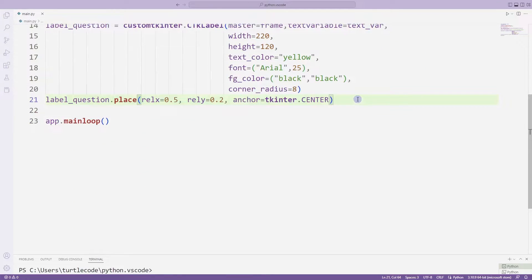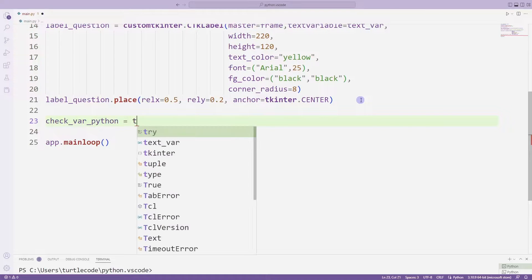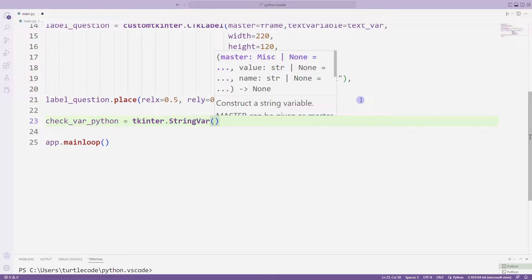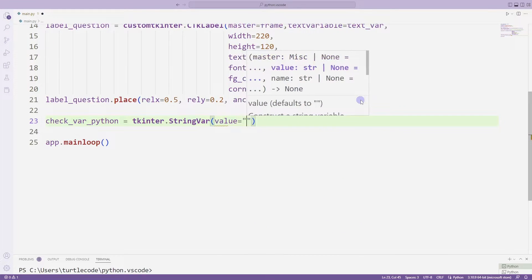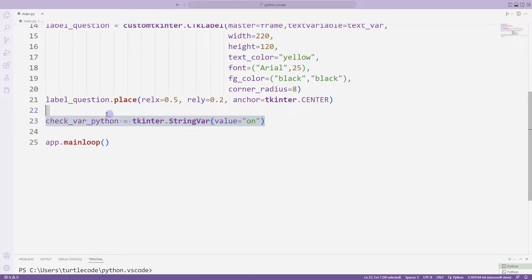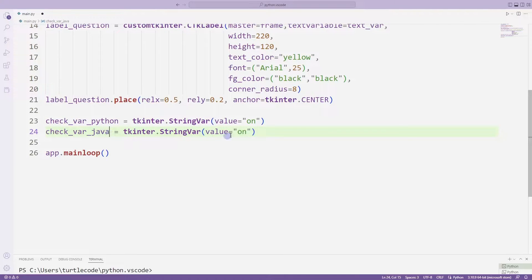I will create checkbox objects. I create the default values. I will create three default values for three checkbox objects. I will then use these variables in the checkbox function.